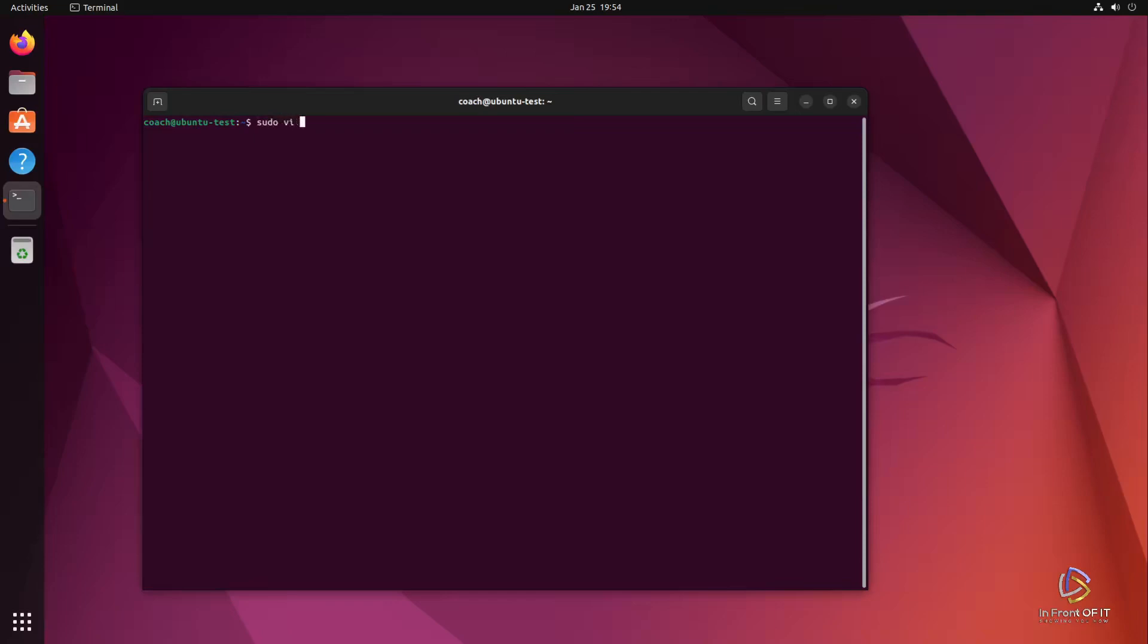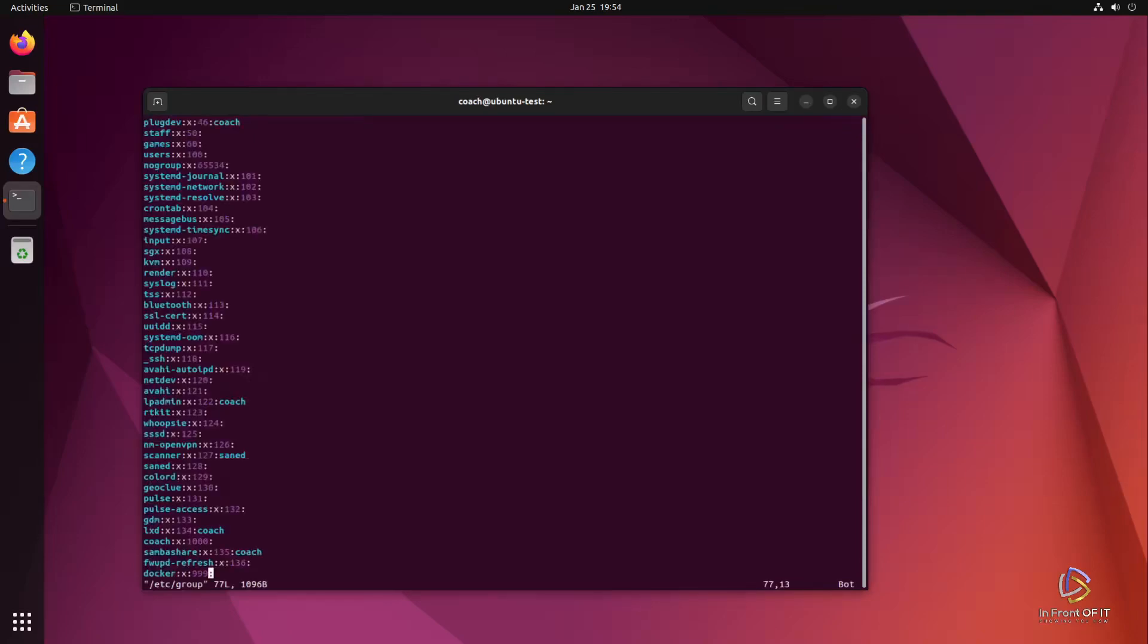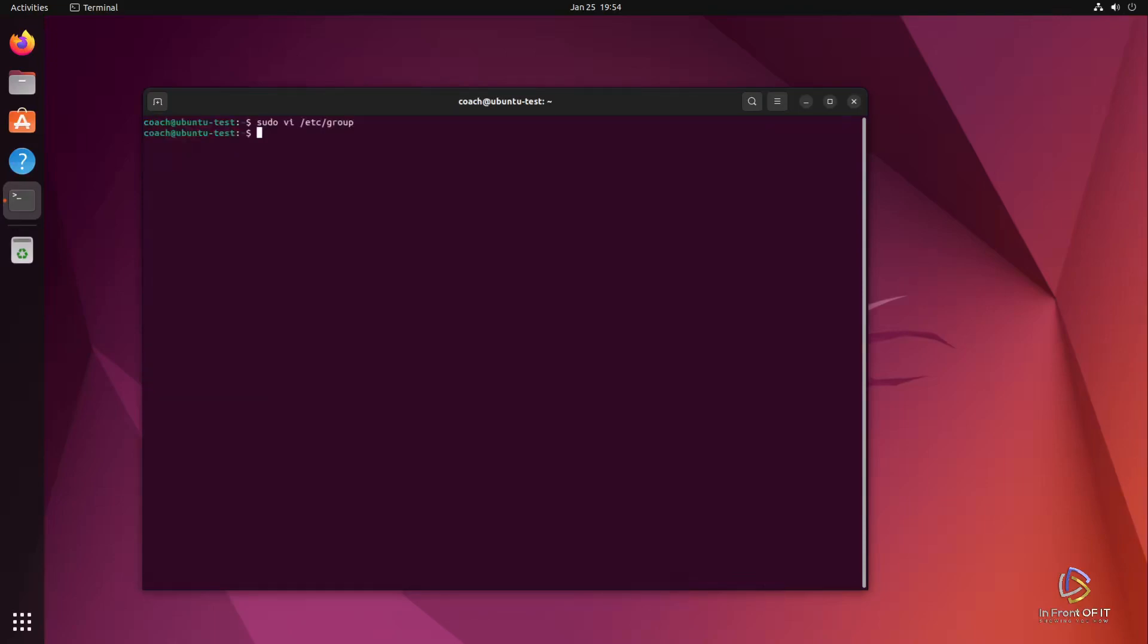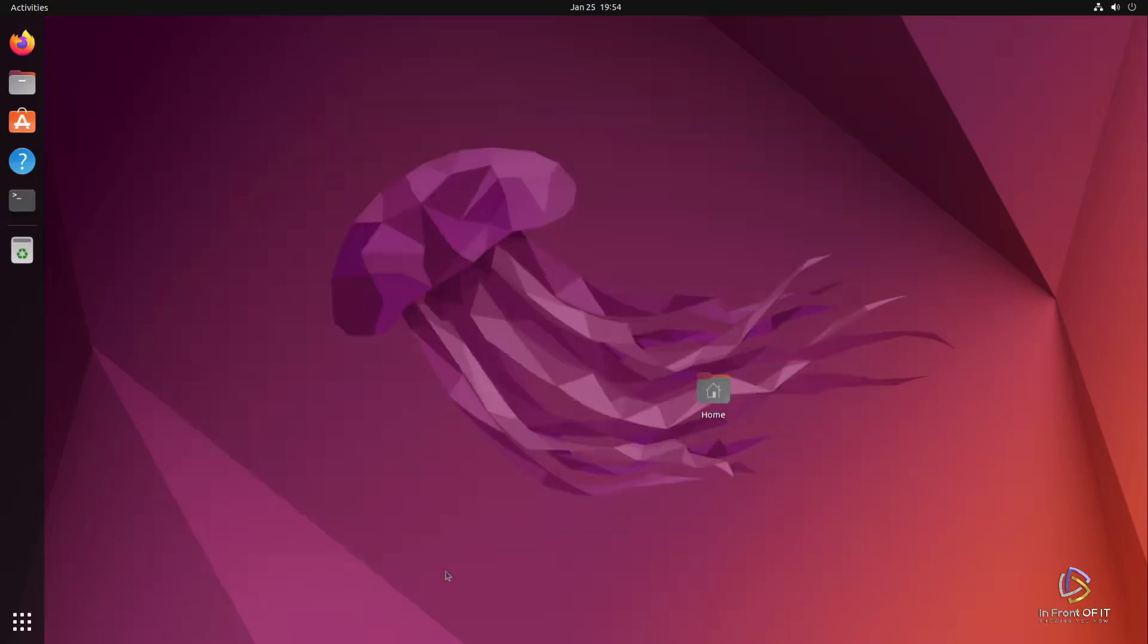How do we fix that? By adding ourselves to the Docker user group in the operating system. We do that by running the following command, sudo, and use your favorite editor, nano or vi, and you're going to edit that /etc/groups file. You're going to find a line with the word Docker in it. It should be at the bottom of the file. After the second exclamation point, you're going to add your username. In my case, my username is coach. After you add that to the file, go ahead and save it. For that change to take effect, we're going to need to log out and log back in. Let's go ahead and do that now.